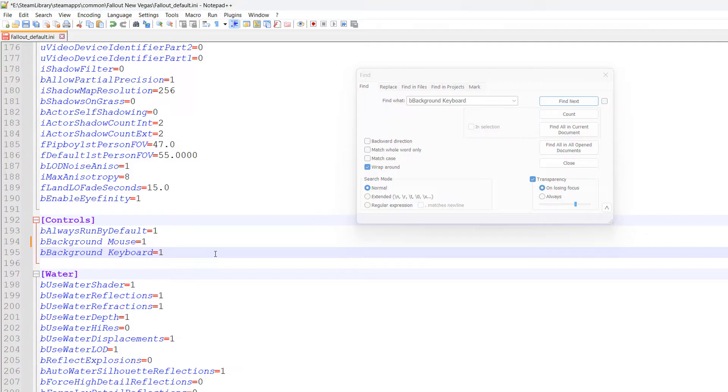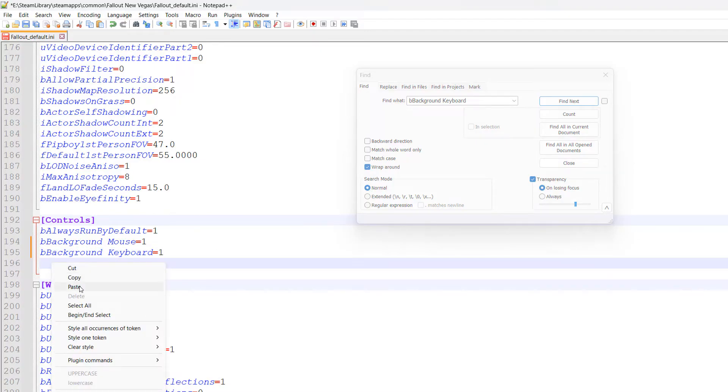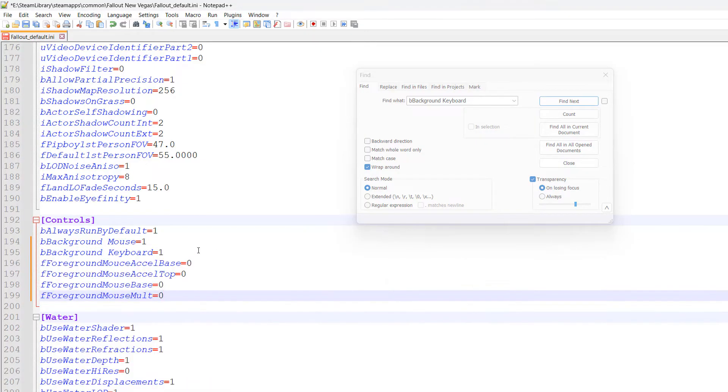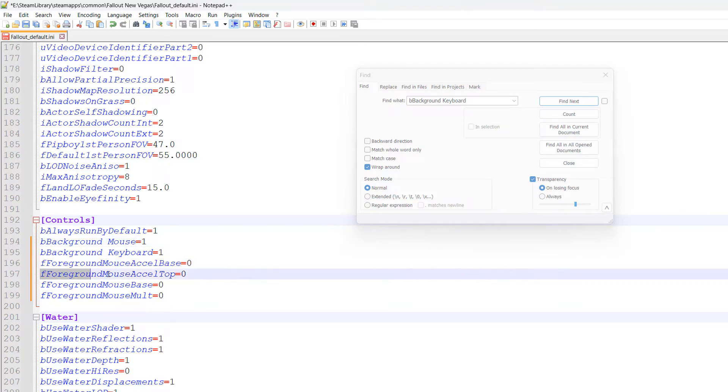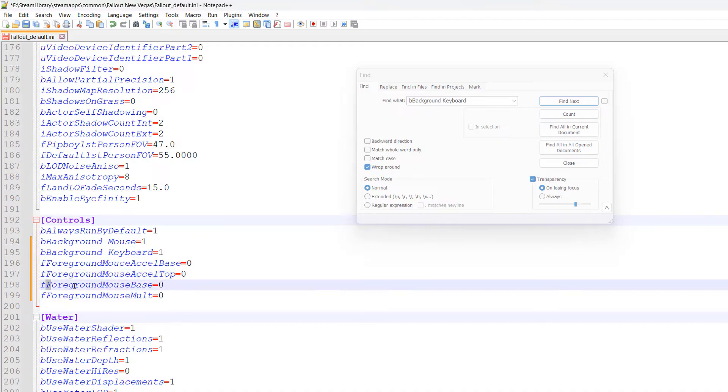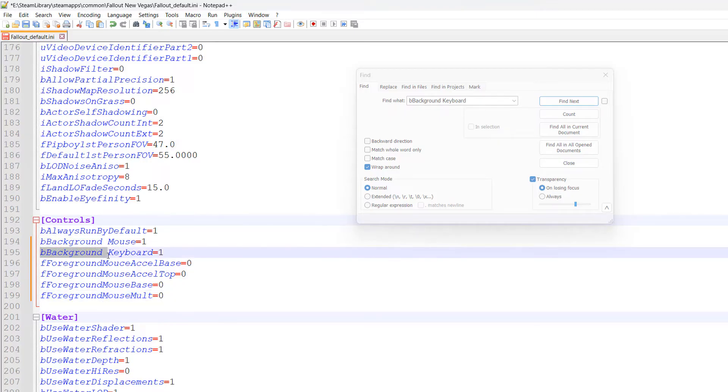Click enter on your keyboard to go to the next line, then right click and paste. These values are in the description below. We need fForegroundMouseExcelBase=0, fForegroundMouseExcelTop=0, fForegroundMouseBase=0, and fForegroundMouseMulti=0. All of these need to be located underneath bBackgroundKeyboard=1.